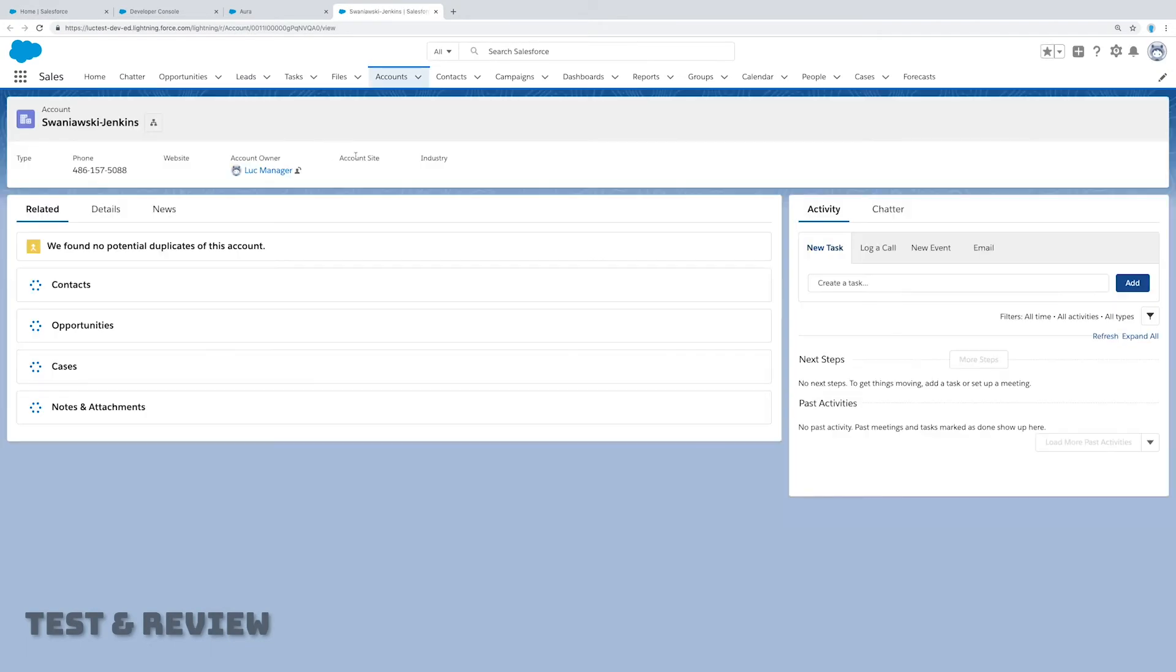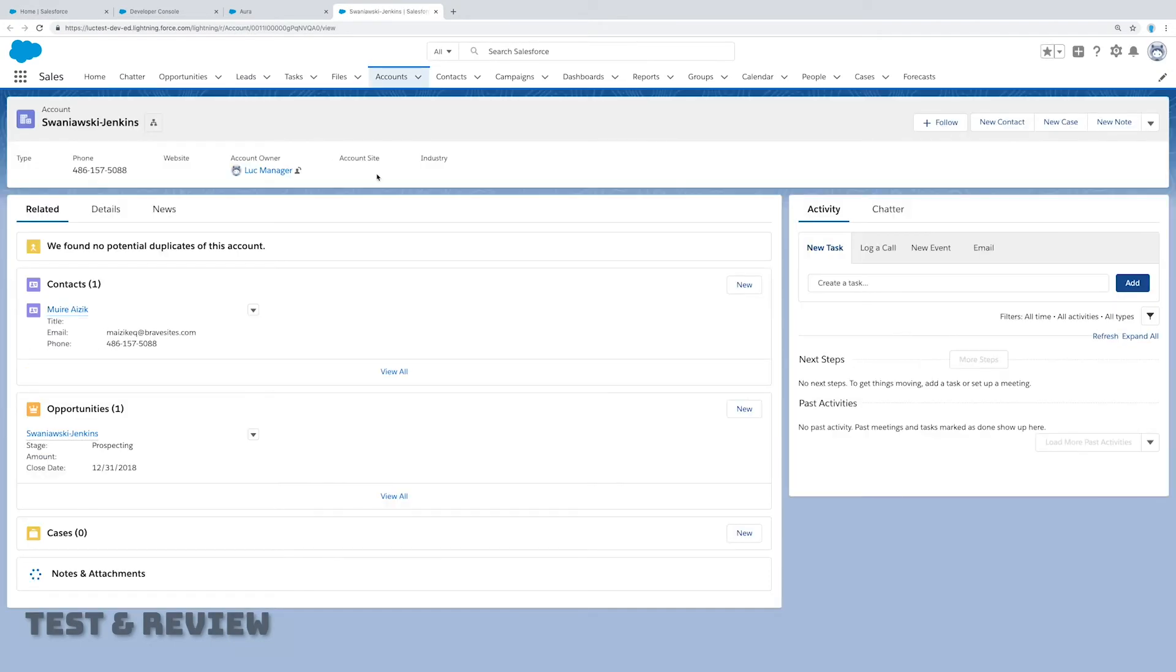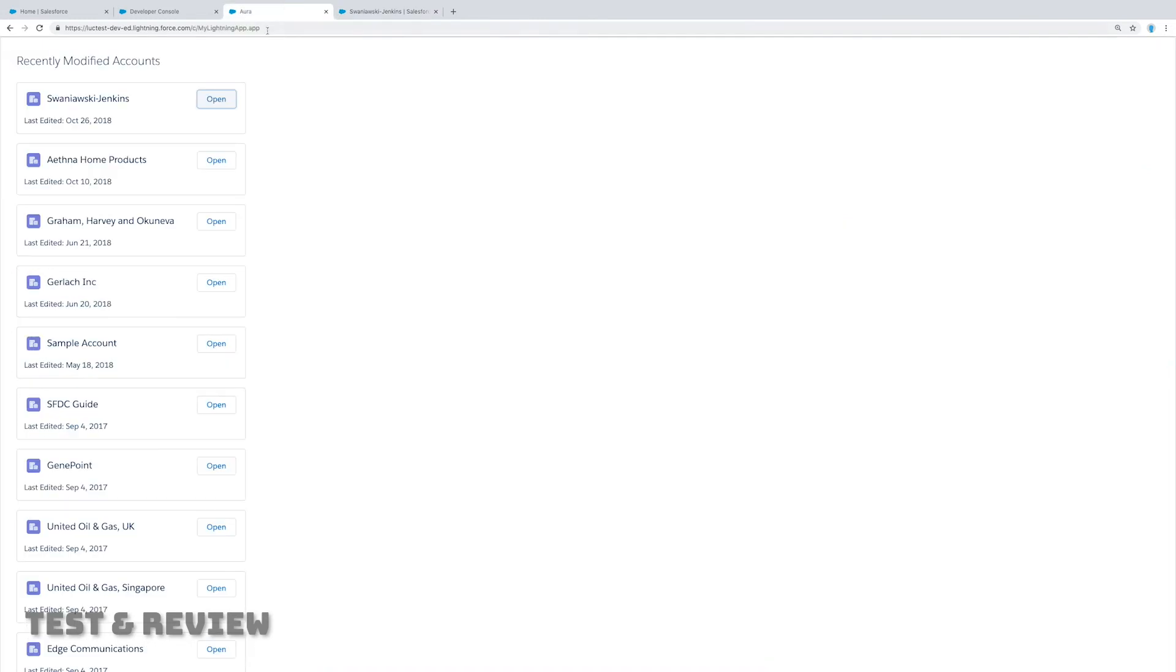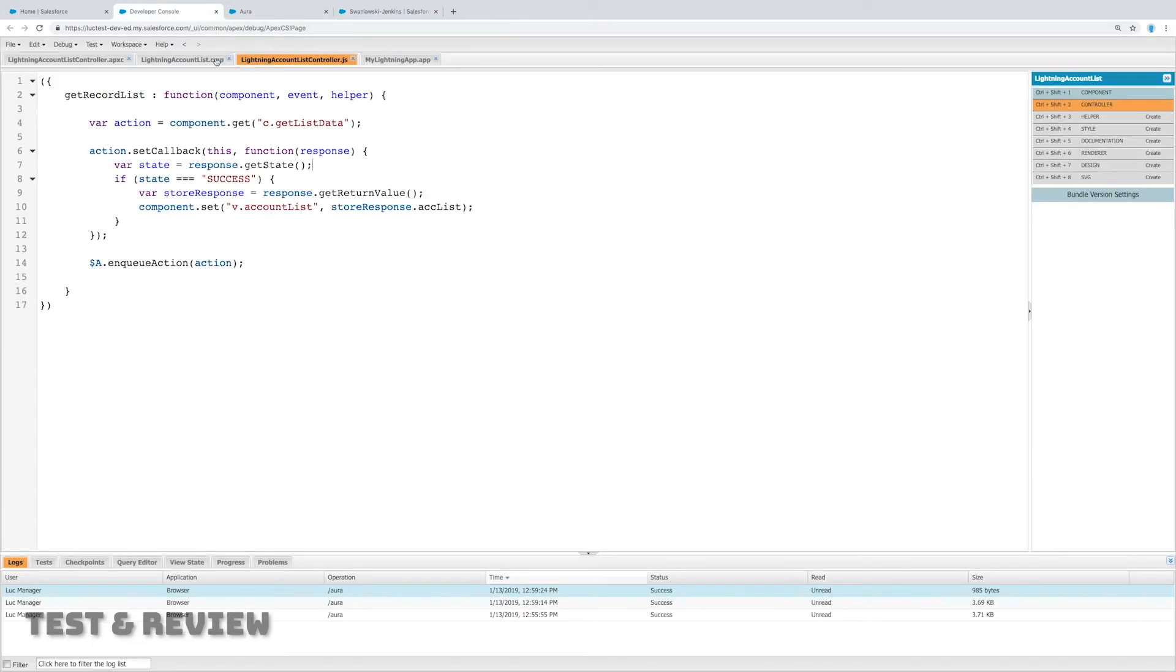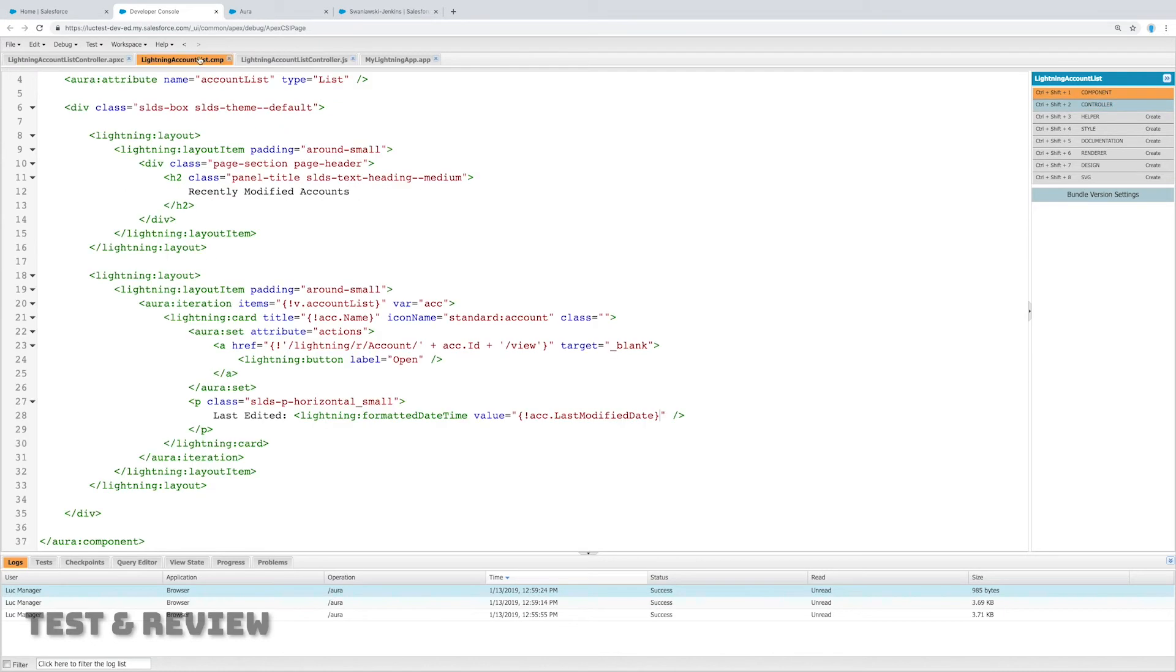All right, so that's really awesome. Looks like my basic lightning component is working. There were those three pieces: the markup, the JavaScript controller, and the back end controller, and then we had to embed it in an application to be able to see it, to be able to preview it.